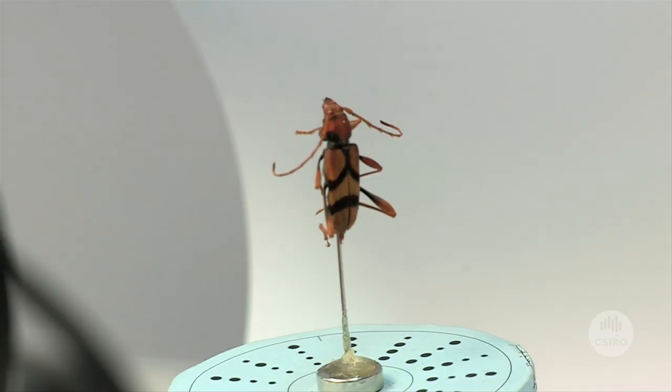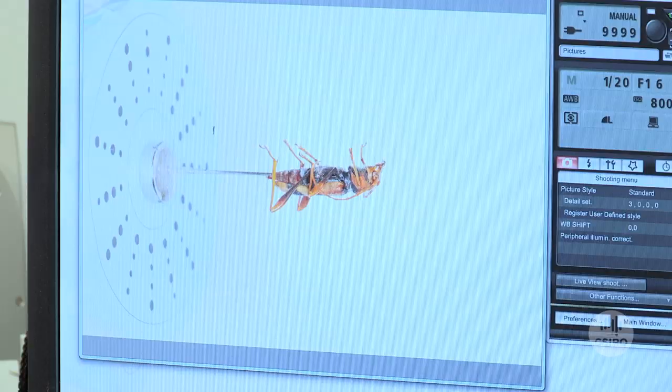We're trying to convert the study of insects into the digital world and make it easier for people to have access to the information they need for informed decisions.